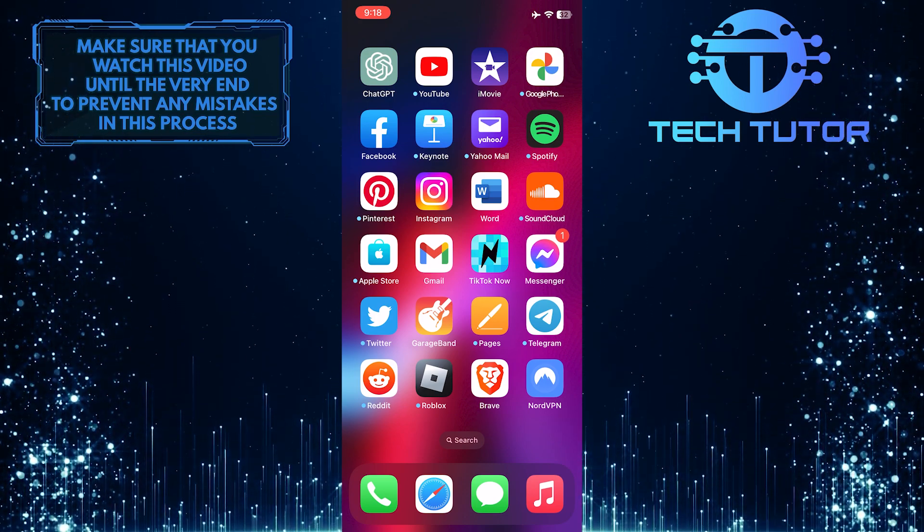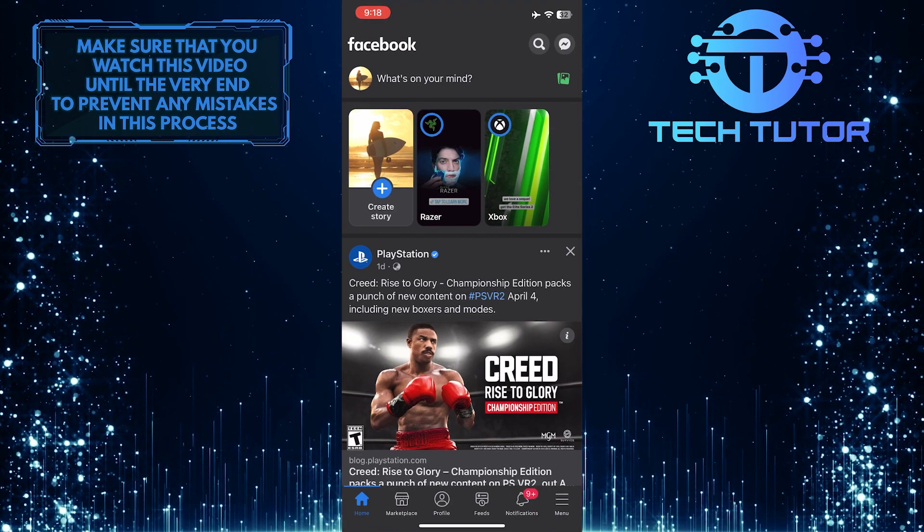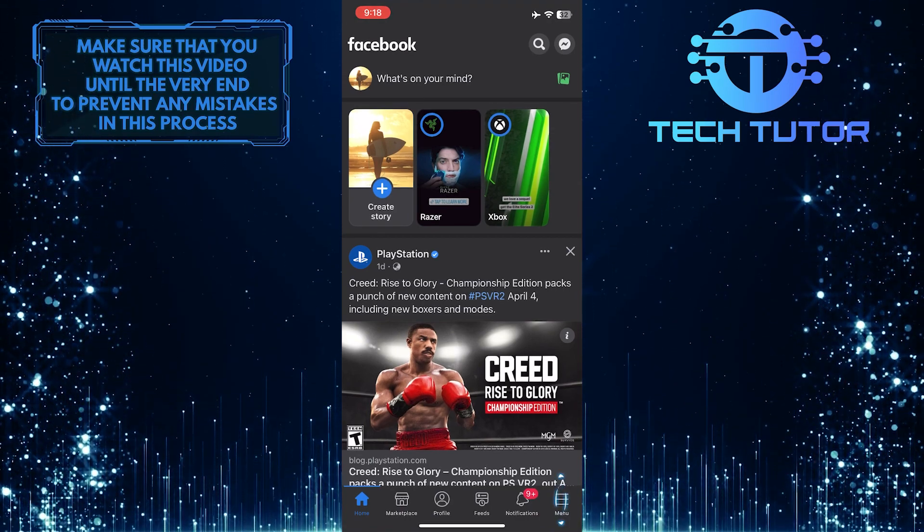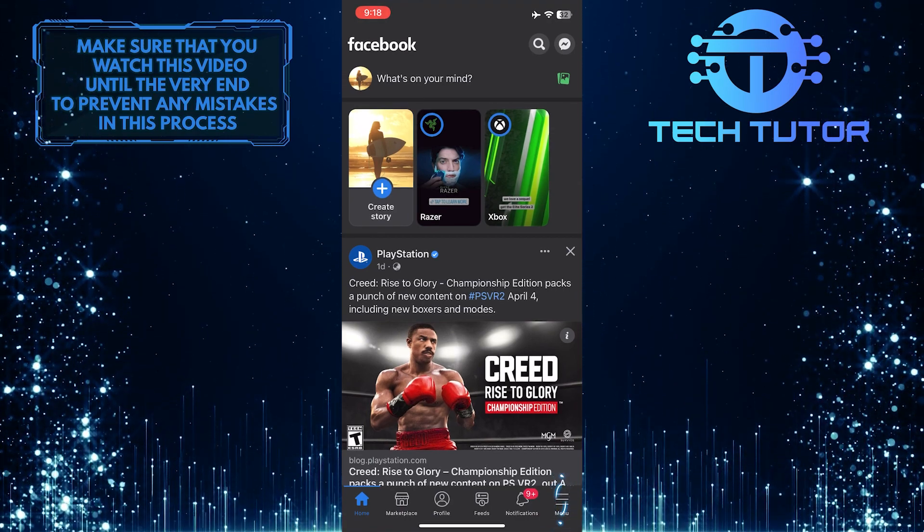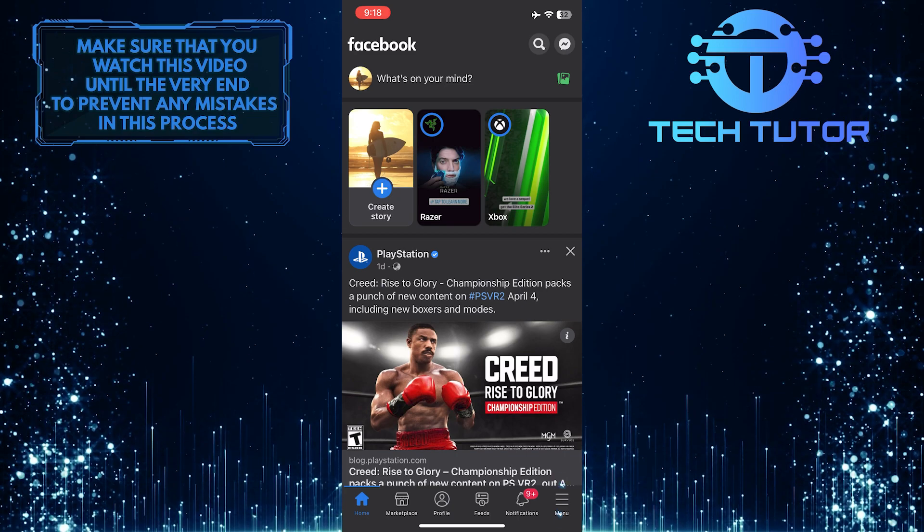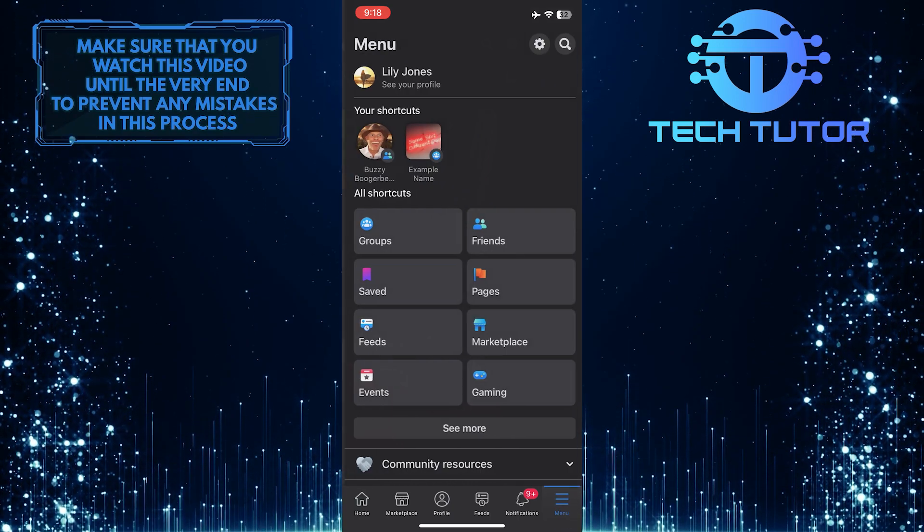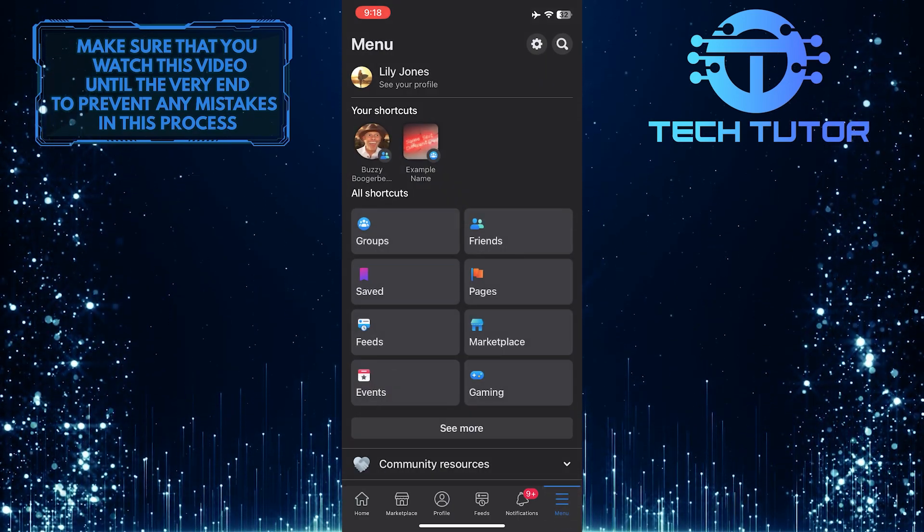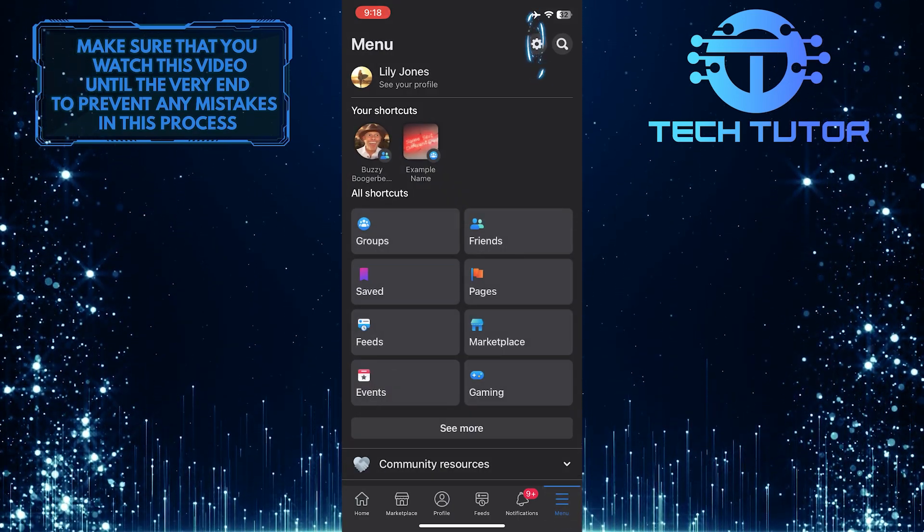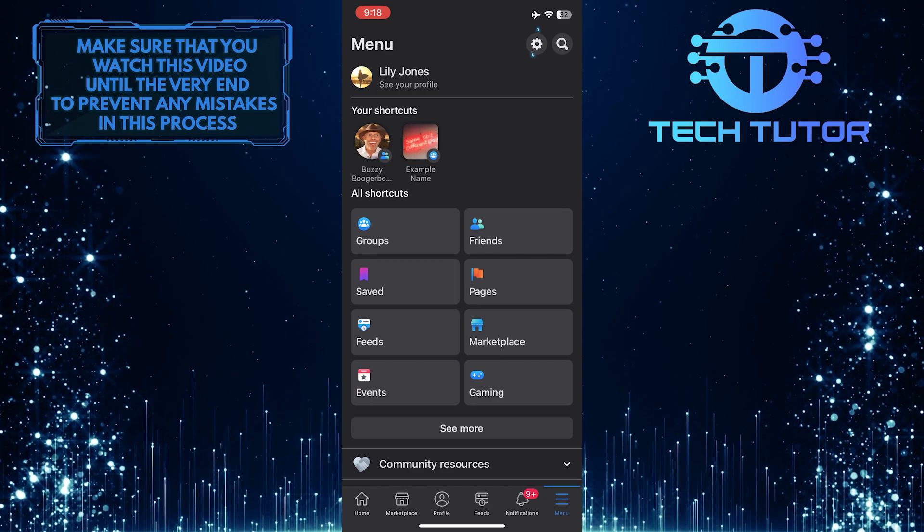To get started, open up the Facebook mobile application, then tap on the menu button at the bottom right corner of the screen. Then tap on the gear icon at the top right corner of the screen.